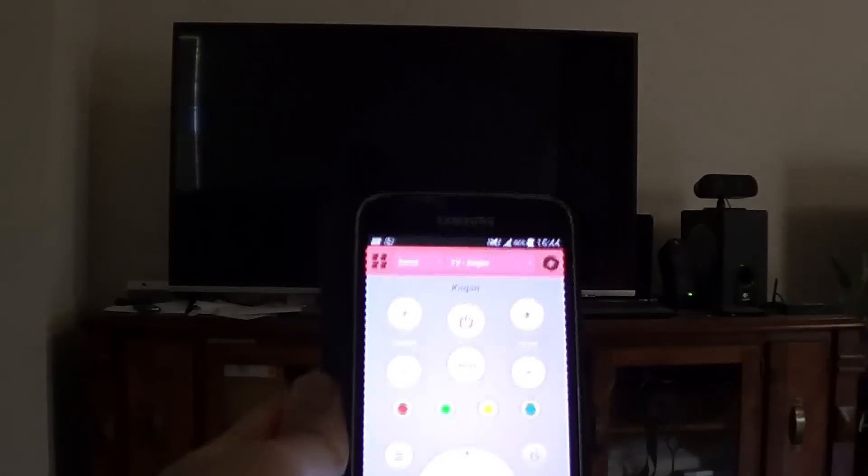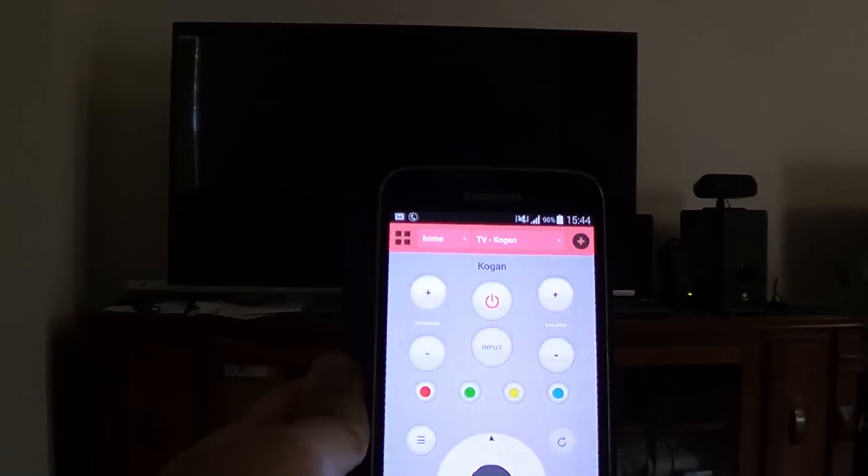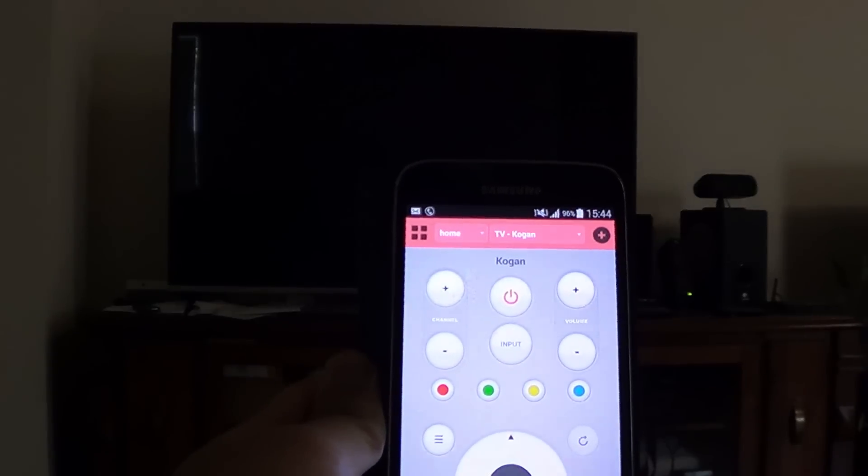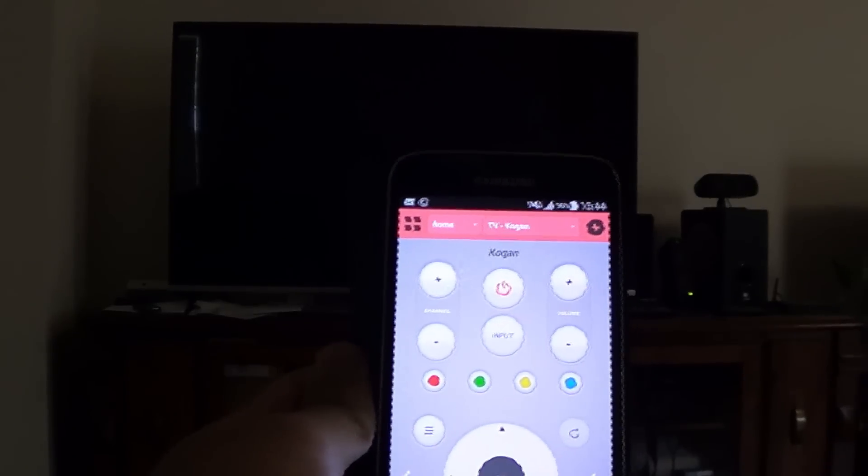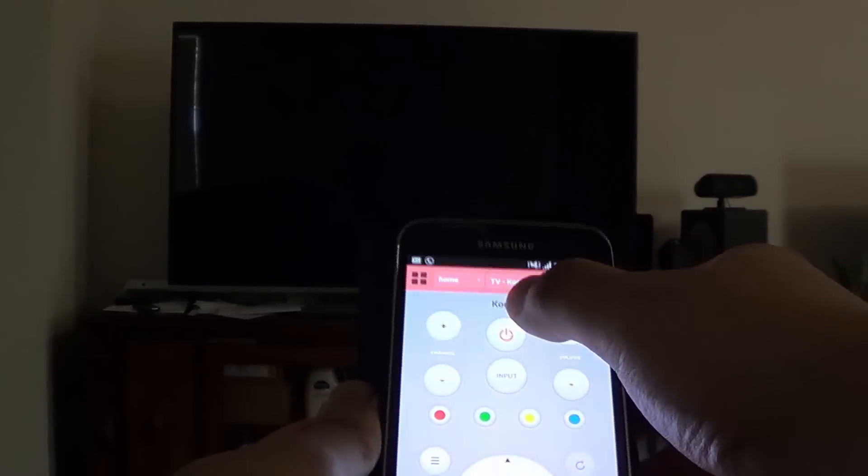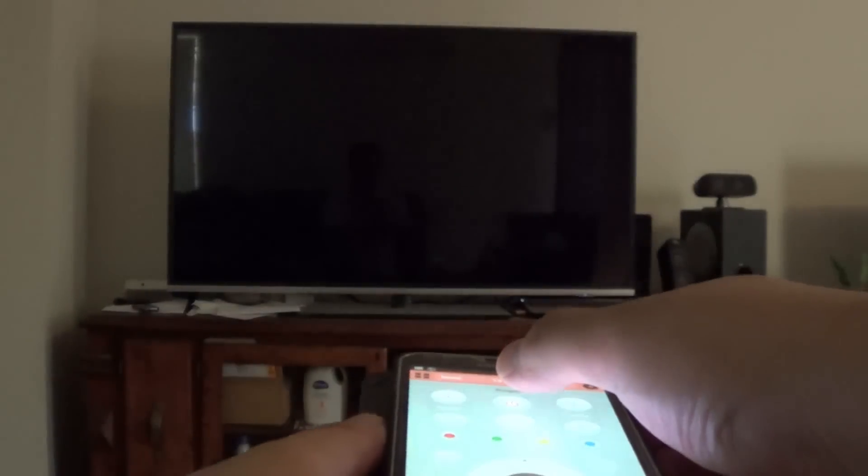Okay and I'm also going to turn it on again by pressing the on button again. So I'm going to press this button again aiming at my TV.